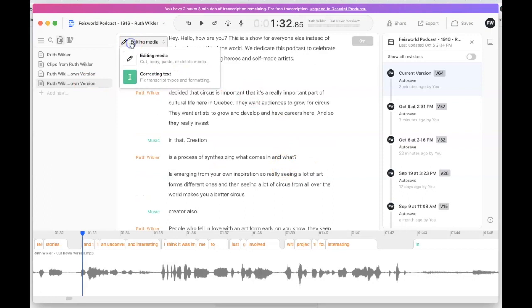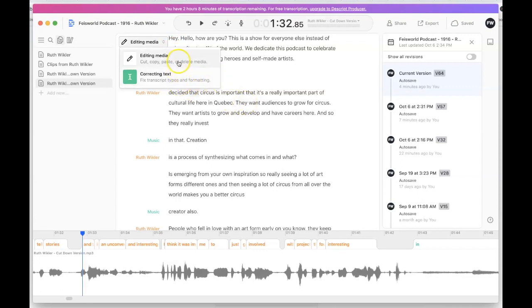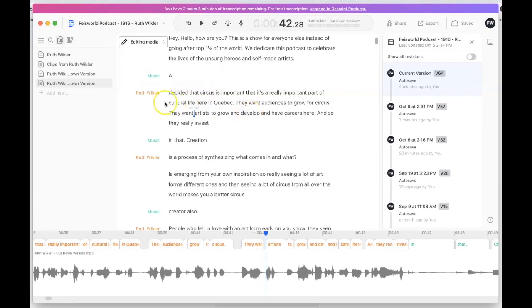What's important here is switching between editing media versus editing text. As you know, what Descript specializes in is the ability to edit text and see the audio change — and vice versa: edit the audio and see the text change. Let me show you what that means.